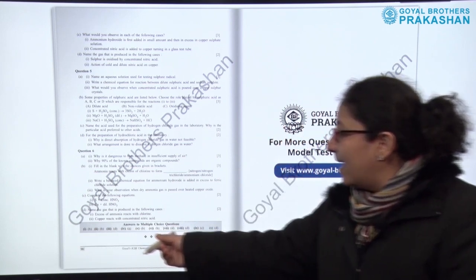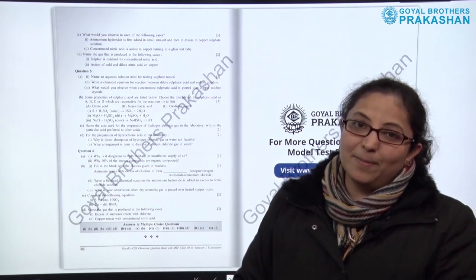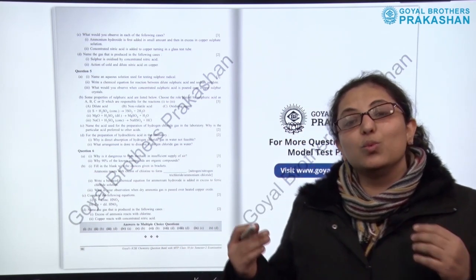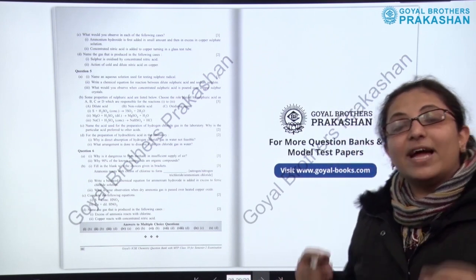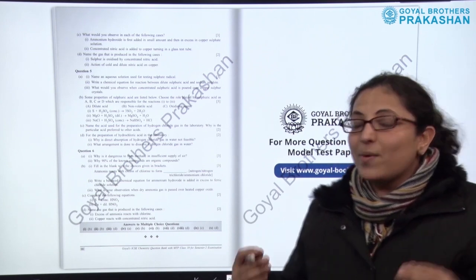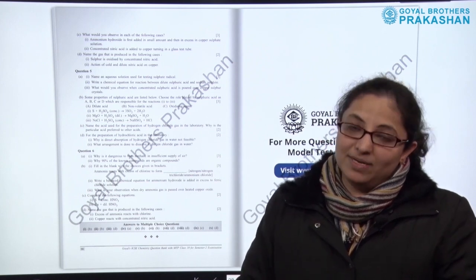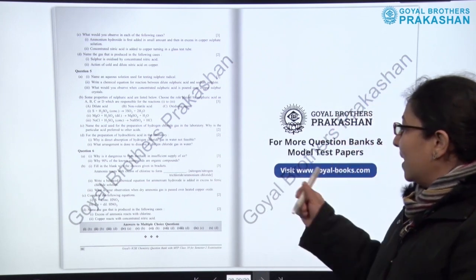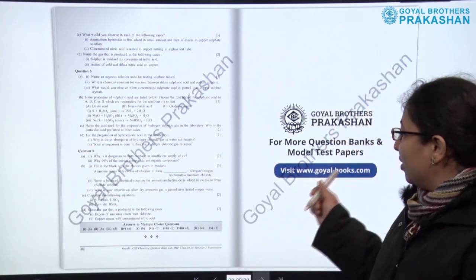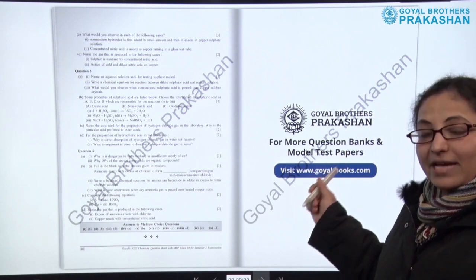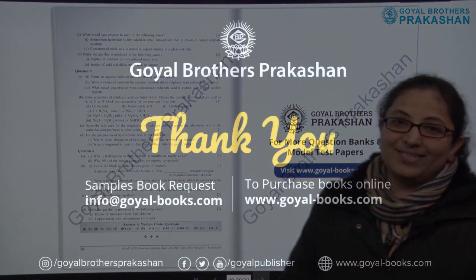The answers to the multiple choice type questions are provided at the end of each model test paper. If you want to visit the website, you can find more question banks and model test papers at www.goyal-books.com. Thank you so much.